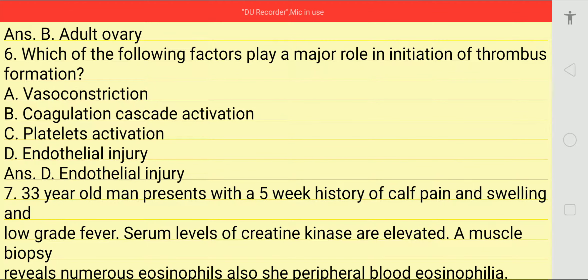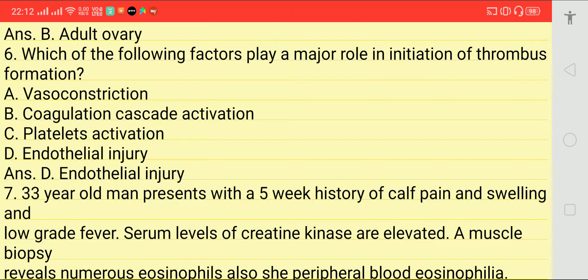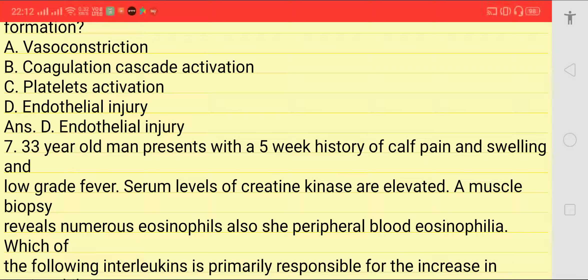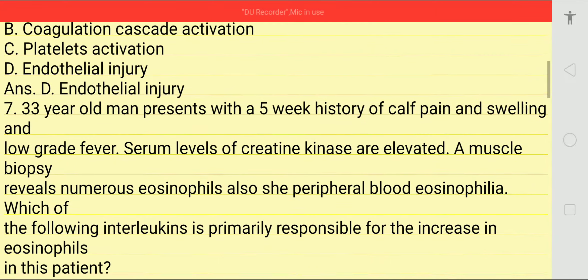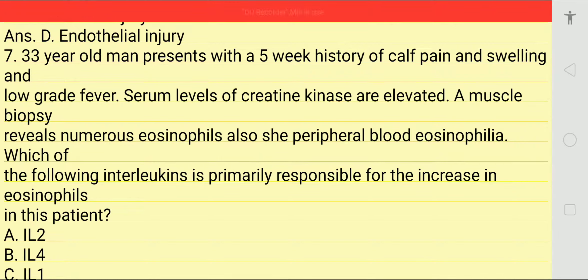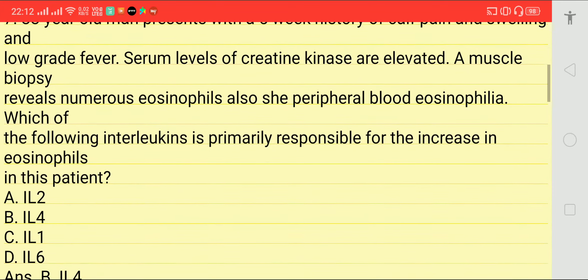Answer is D — endothelial injury. Next question: a 33-year-old man presents with a five-week history of calf pain, swelling, and low-grade fever. Serum levels of creatine kinase are elevated. A muscle biopsy reveals numerous eosinophils; peripheral blood eosinophilia is also seen.